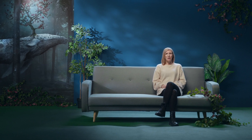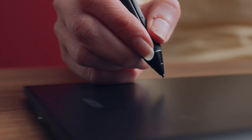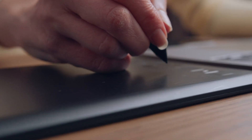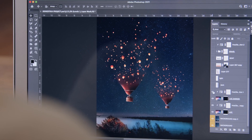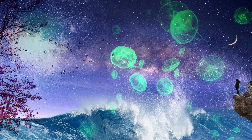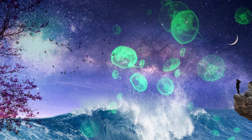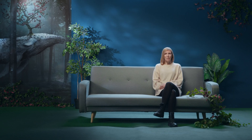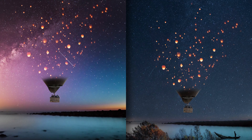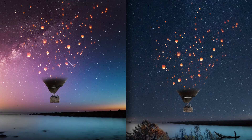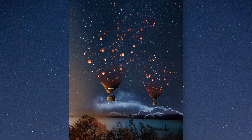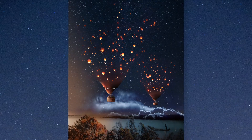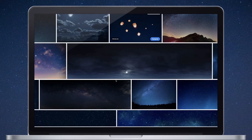In this Domestika course you will learn the creative process of photomontage in Photoshop and how to make your image look magical but realistic. As a final project you will produce your own magical and meaningful scene using only stock images.